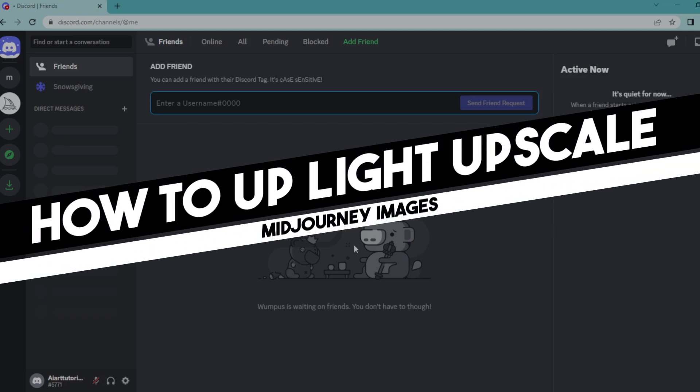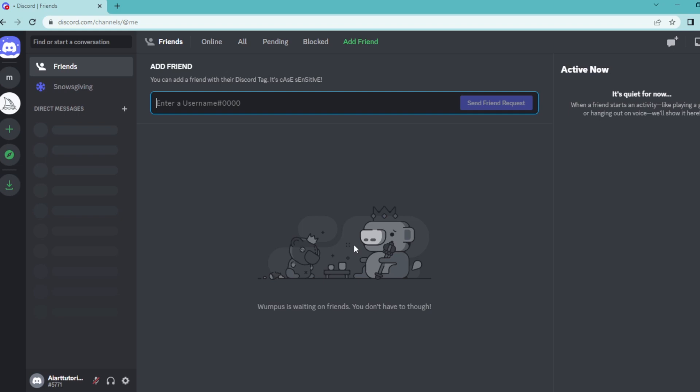Hi everyone. In today's easy tutorial, I'm going to show you how to light upscale your images in Midjourney. Welcome to the channel. Let's dive into it.